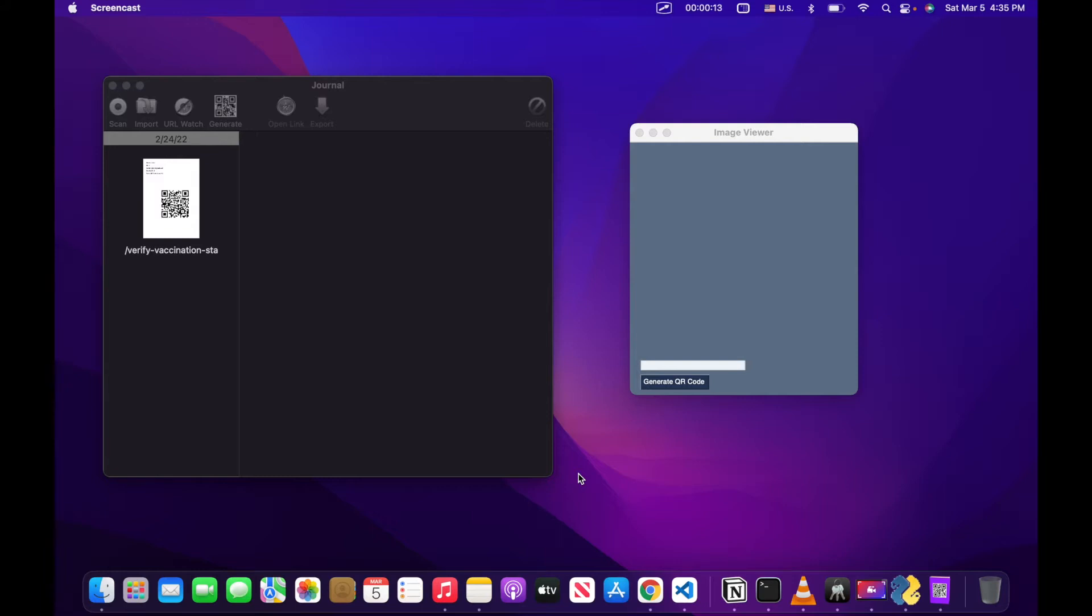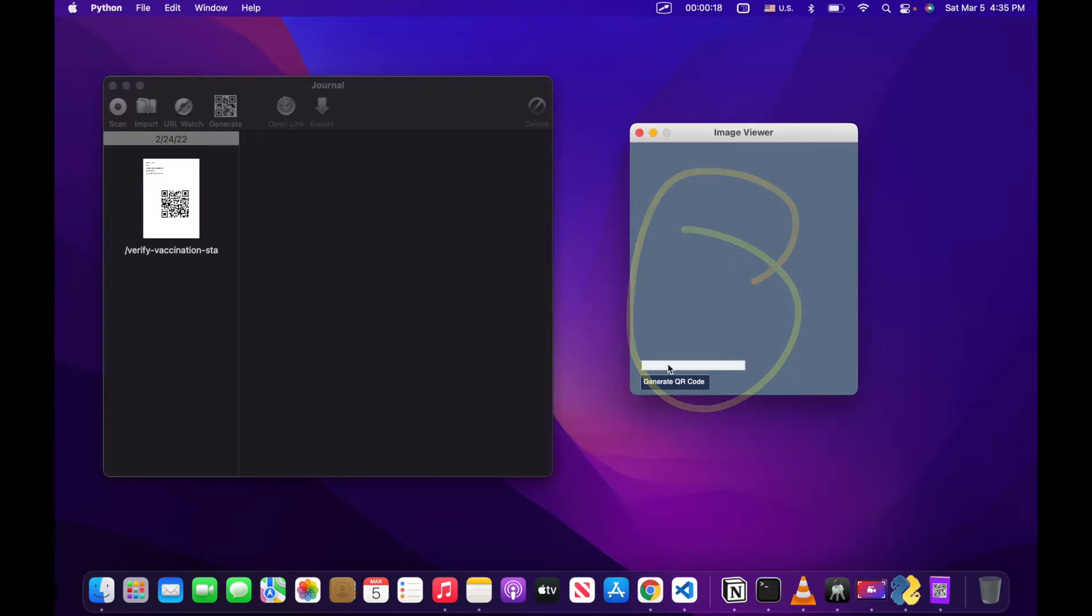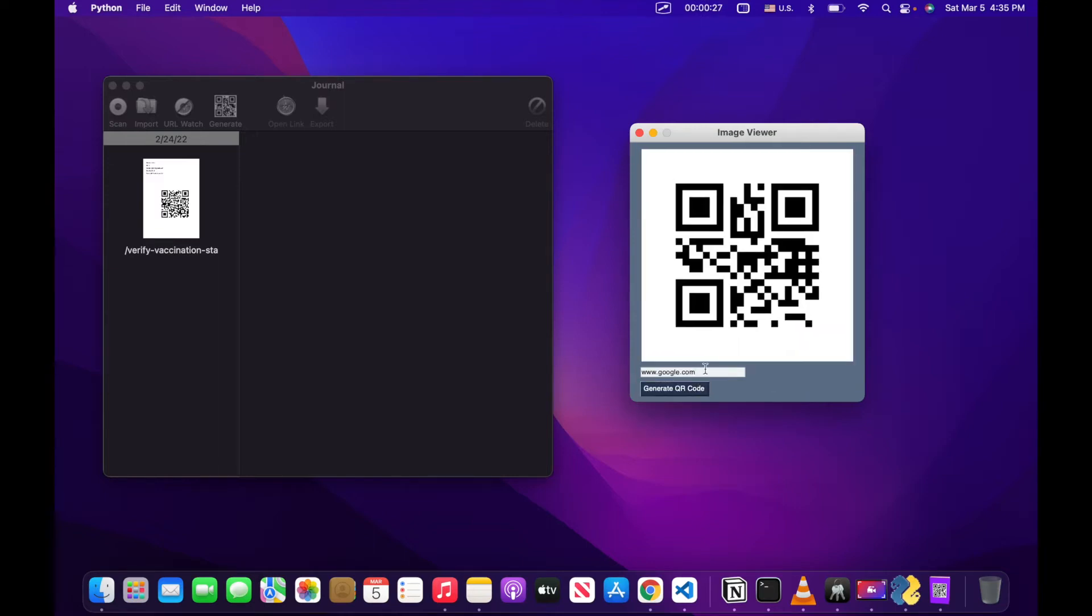So here we're just going to show you a simple example. Right here I've got this application, and I'm going to type in a URL, www.google.com. The idea is that I can generate a QR code that, when scanned, would send you to google.com. So click generate QR code,